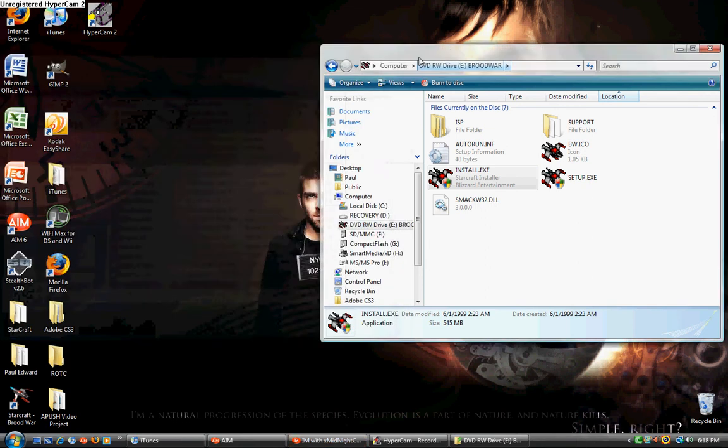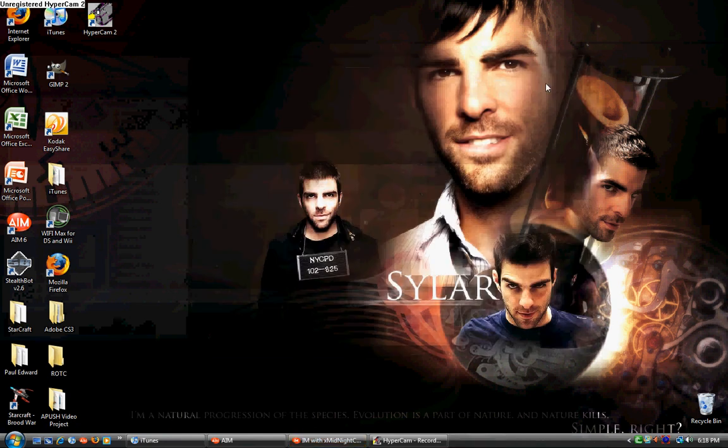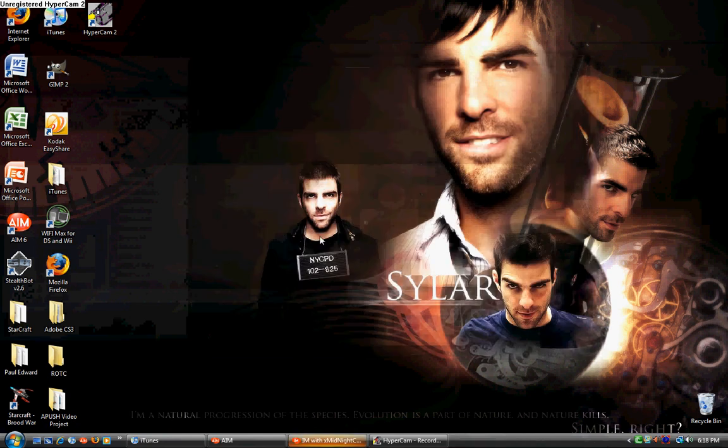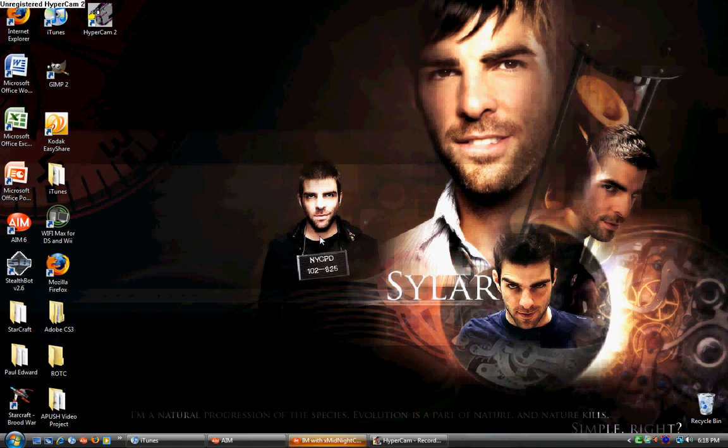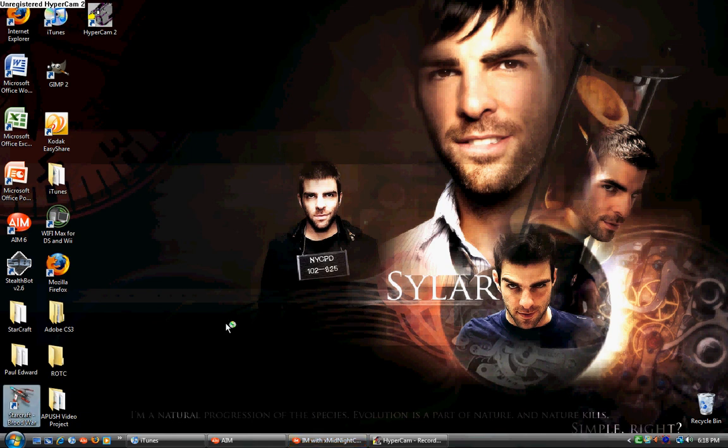Okay, now you can eject it out and we can run a quick test. Just pop out the Brood War disk. Open up StarCraft Brood War.